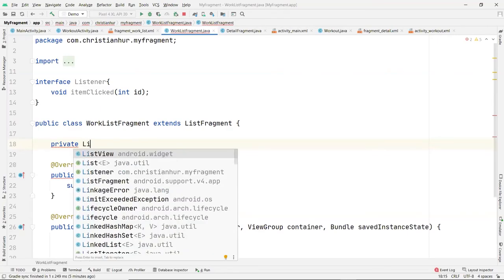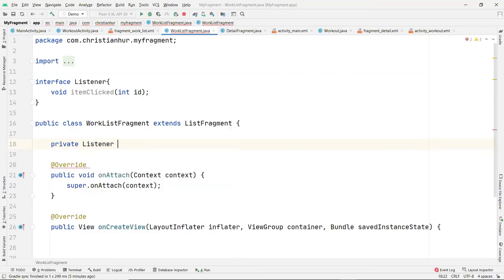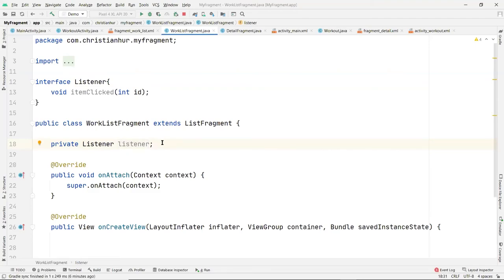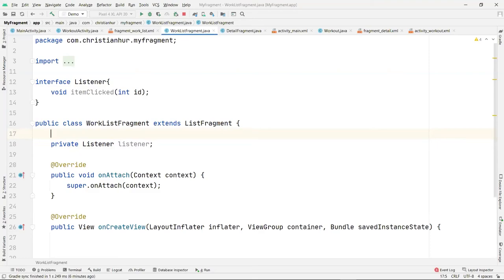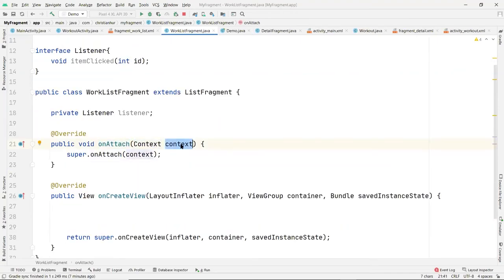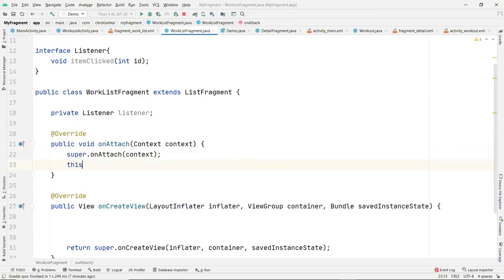Inside the class, create a private Listener object pointing to this class. You can put the interface outside the class if that's clearer — usually you'd put it in a separate class, but it's simple enough to leave it here. Somewhere you have to inject the activity object into this class so you can use it.